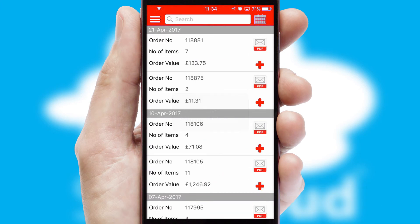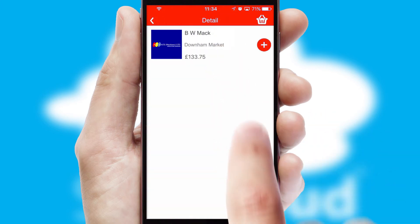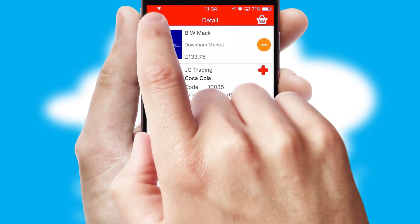A full and complete order history is available in the app, and for time-saving purposes, you can even reorder from previous ones.